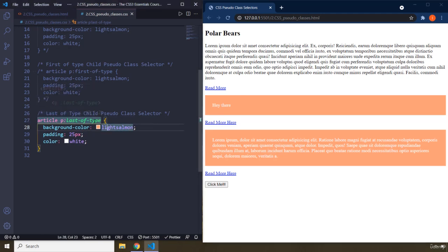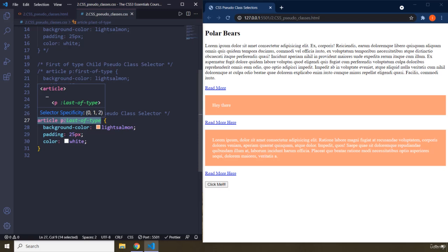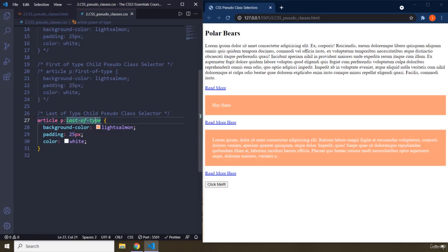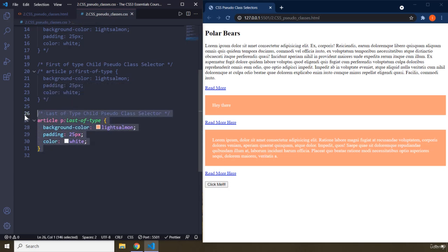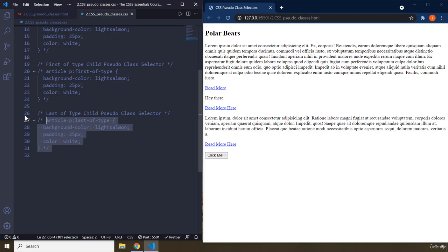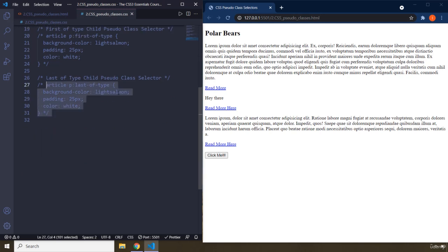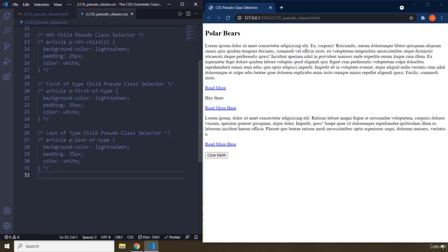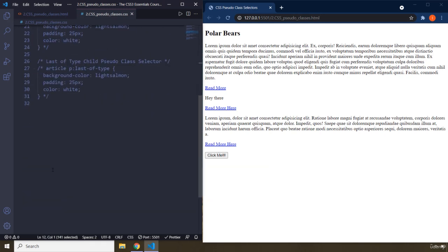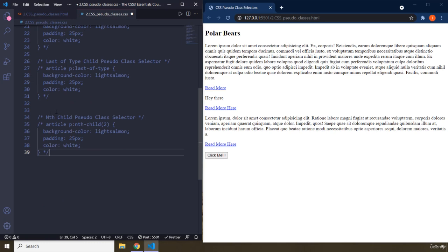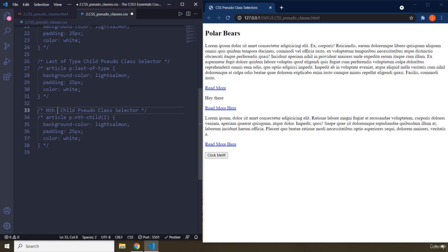I've used 'last-of-type' a lot in my projects — including the flexbox, grid, and Sass course — it's a very cool and unique selector. We also have an nth-of-type pseudo-class selector, which combines the flexibility of nth-child with type-specific selection.